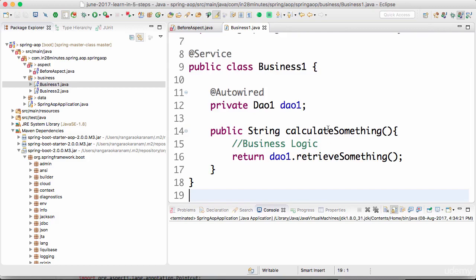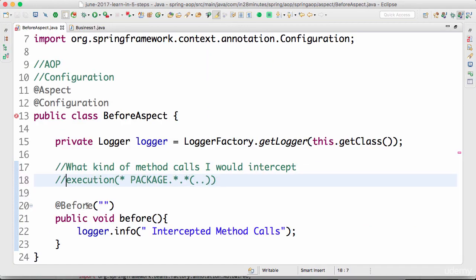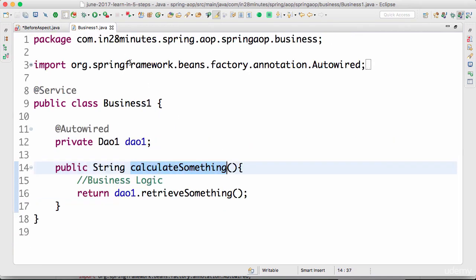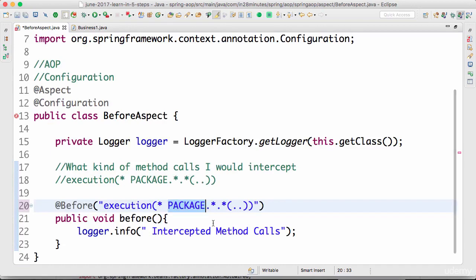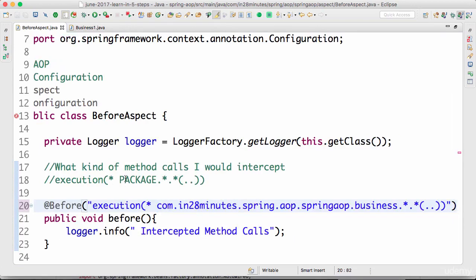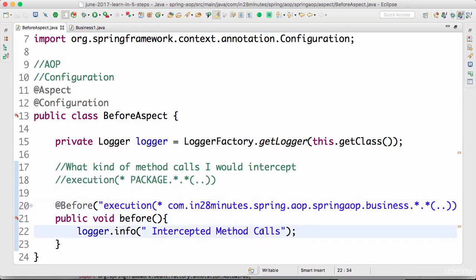Let's look at BusinessOne and say I want to intercept the call to calculateSomething. Right-click, copy qualified name. The format for defining something to intercept — calls inside a specific package — uses a wildcard: star space, package name, dot star dot star. This means any return type, any class in the package, and any method arguments. I'll replace the package with 'spring.aop.business' — that's what we want to intercept.